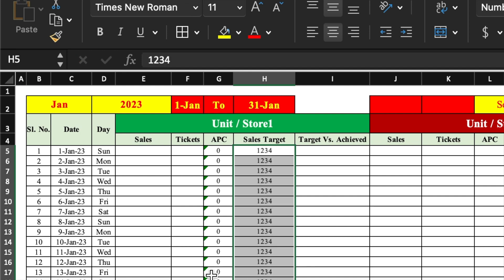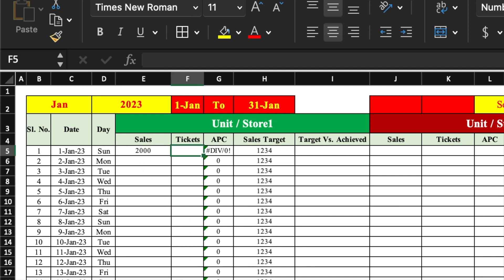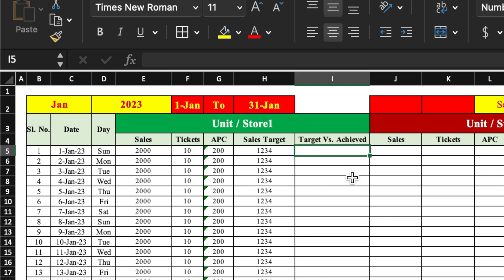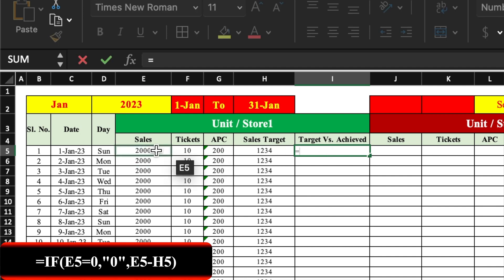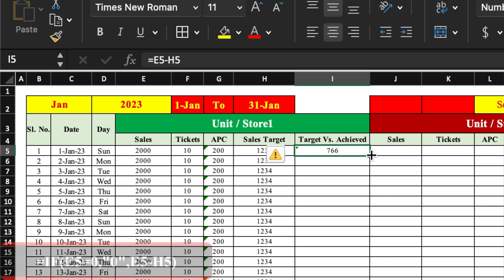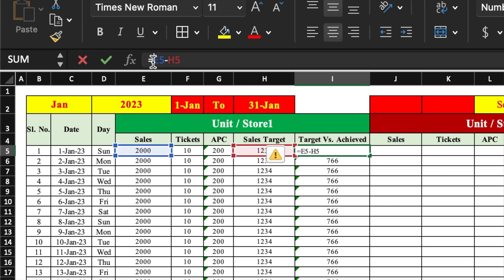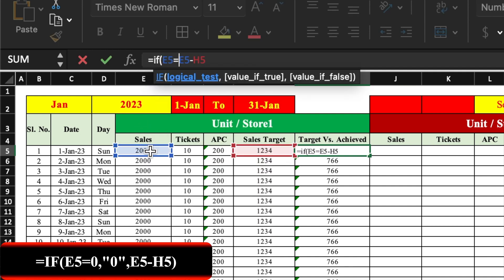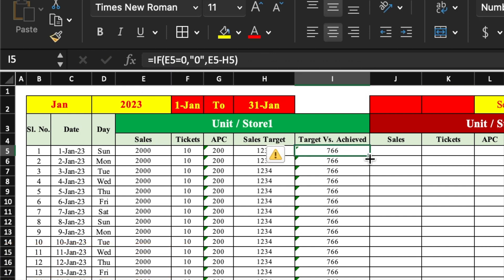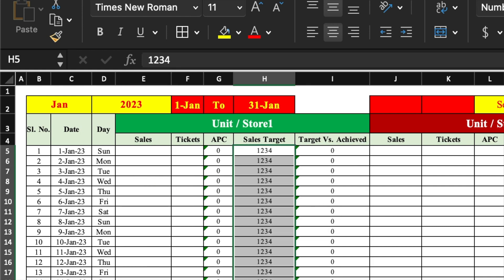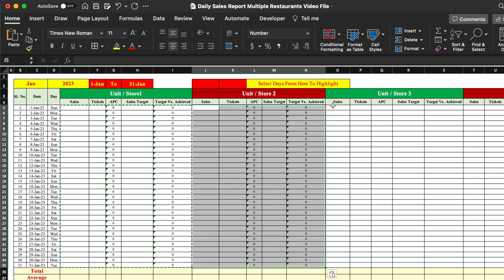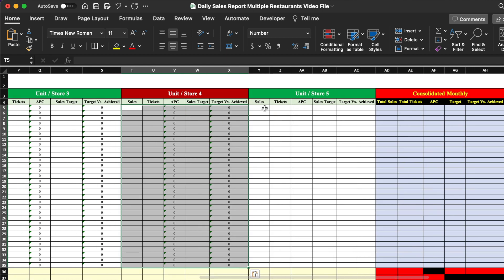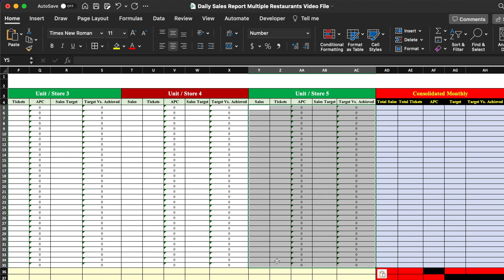We insert Sales Target and random Sales and Ticket figures, then drag till end. For Target vs Achieved, the formula is =Total Sales - Sales Target, dragged till end. We also insert an IF formula here: if Sales equals zero, show 'zero'. We drag till end. We then copy this set of formulas and paste into the second, third, fourth, and fifth unit or store, so APC and Target vs Achieved formulas are inserted in all units.